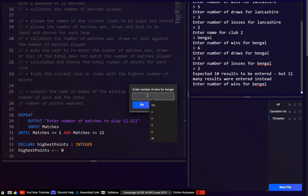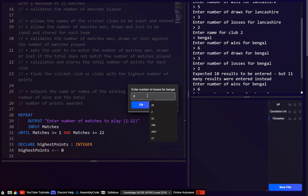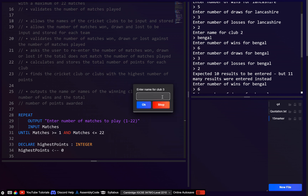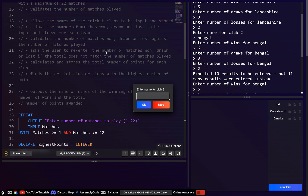Let's try again: 6 wins, 3 draws, 1 loss — that's 10, which is valid. Then club 3, let's call them Sydney.